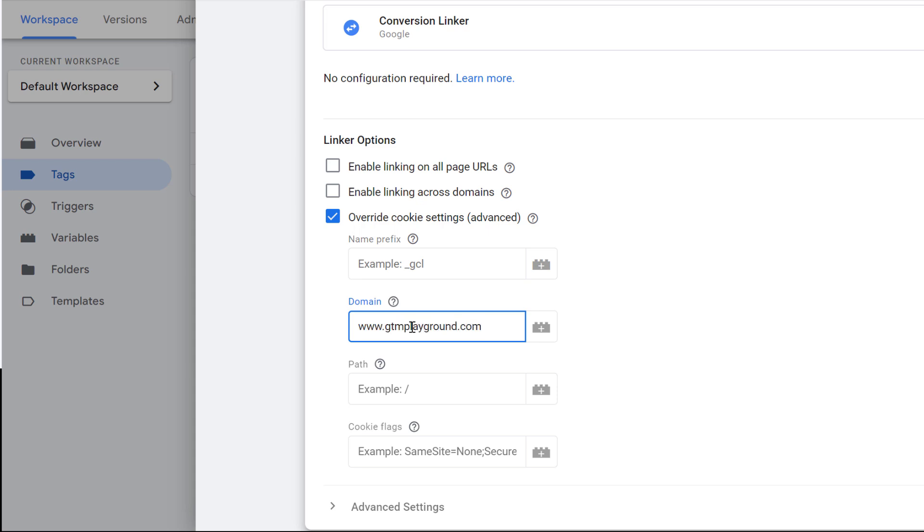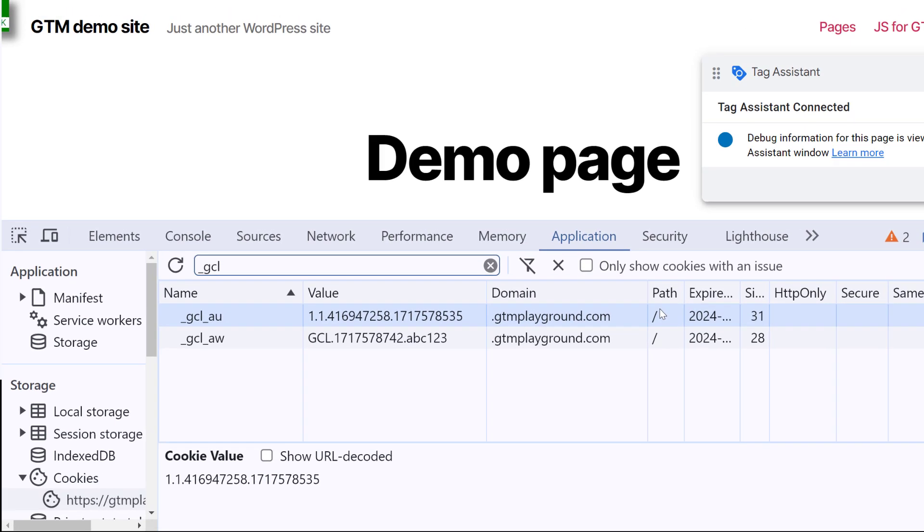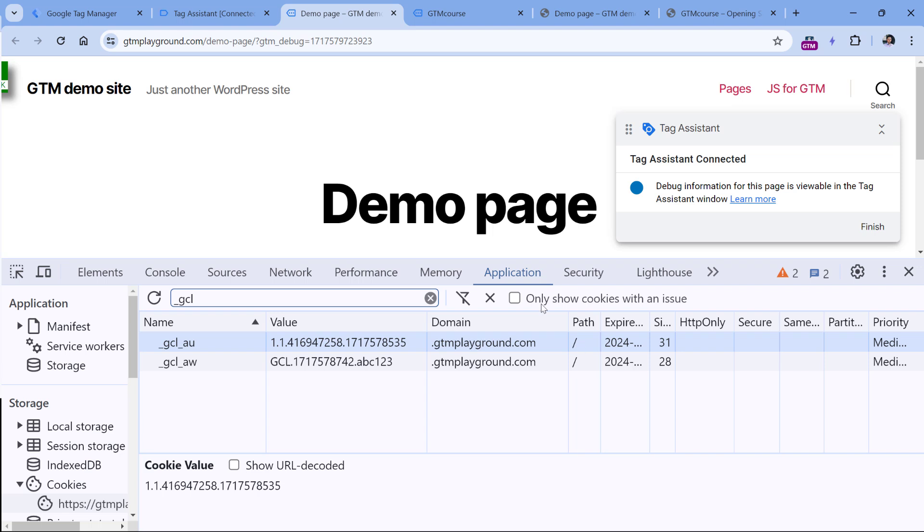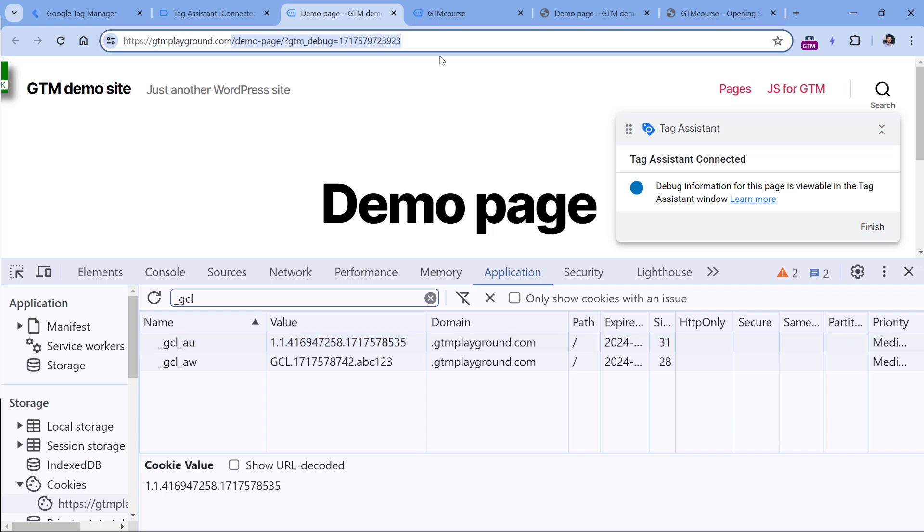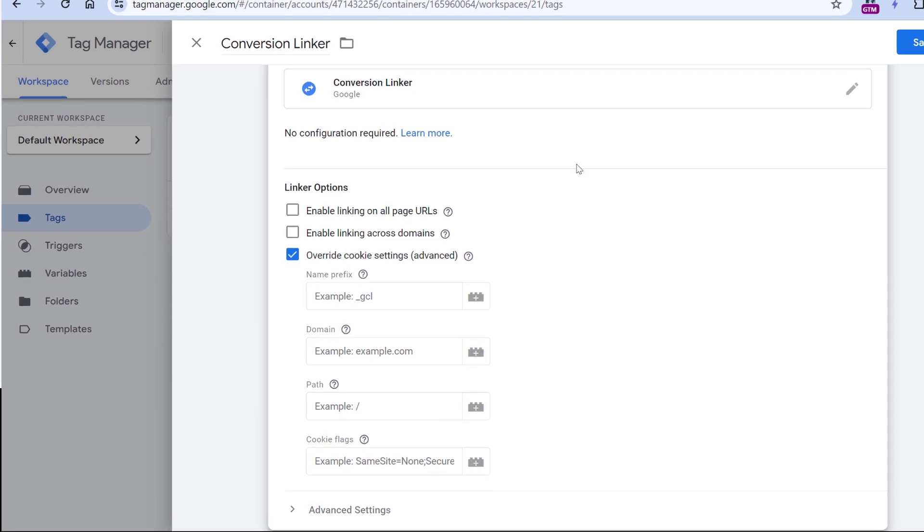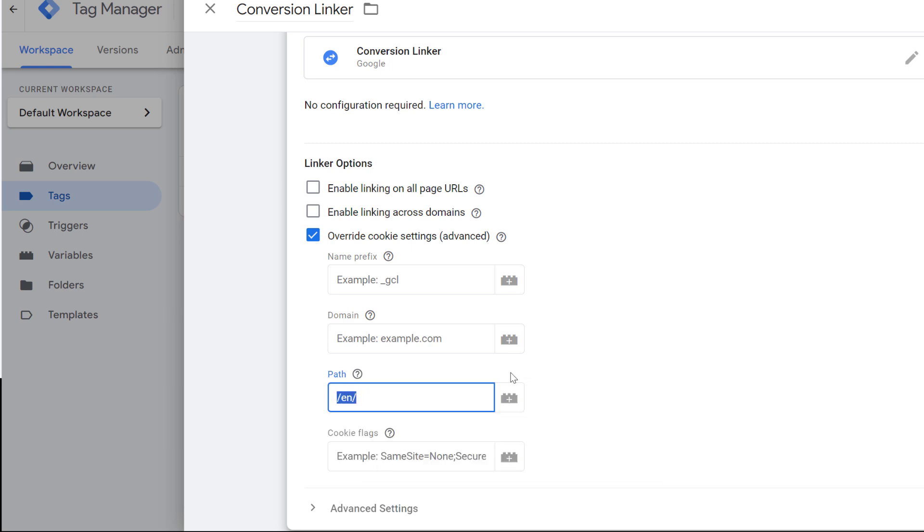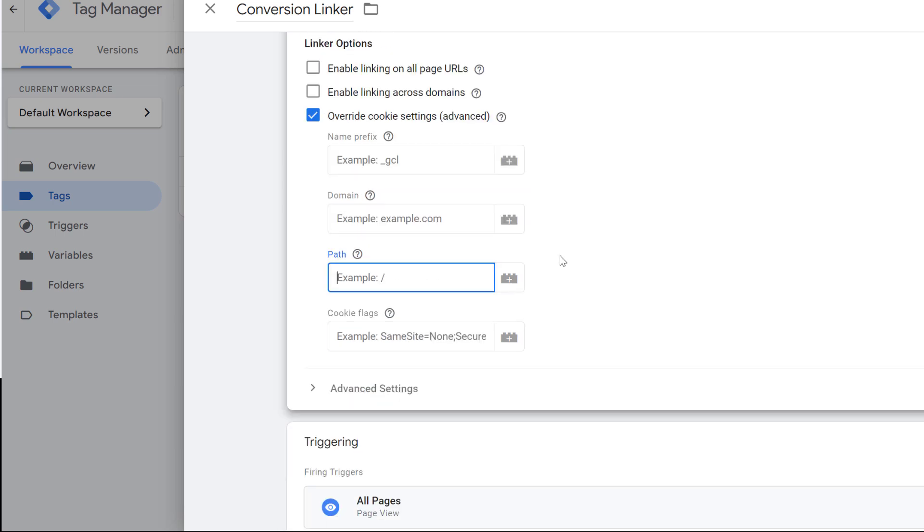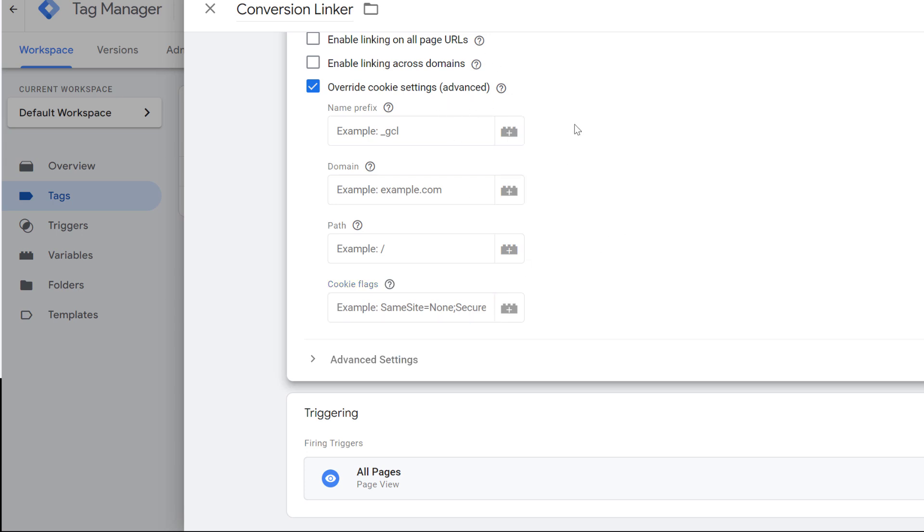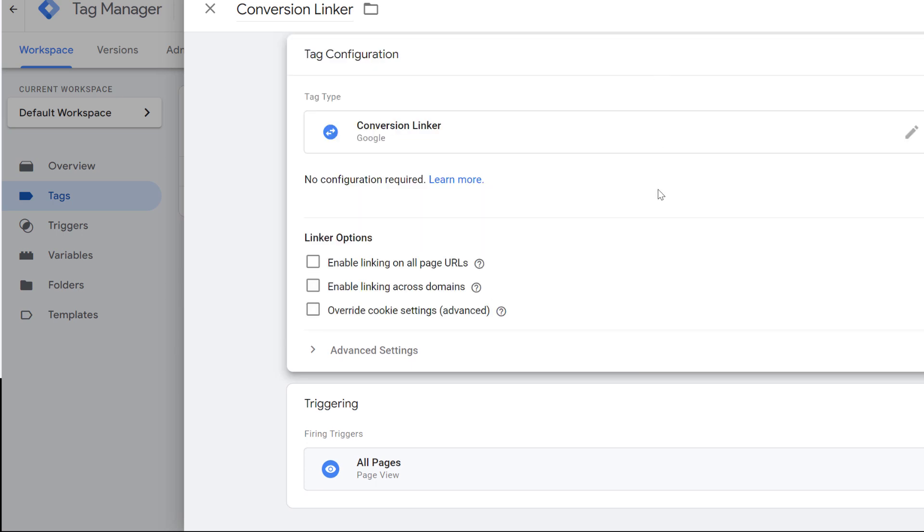Then by default, the cookie is set on all pages of the sub domain, for example, demo page, slash homepage, slash contact, whatever. So anything will be covered by this. But if for some reason, you want to limit that to just particular page paths, for example, just to the English version of the site, you can enter it like that. And then, if needed, you can also insert some cookie flags, an example is visible right here, same site, none or secure. But as I've said, this is definitely advanced. And in most situations, you will not need this section. So don't overwhelm yourself too much with this.